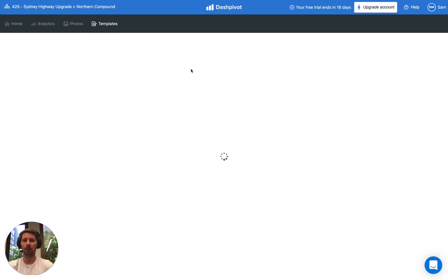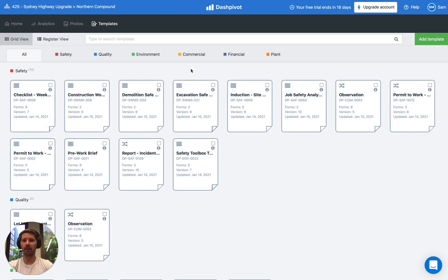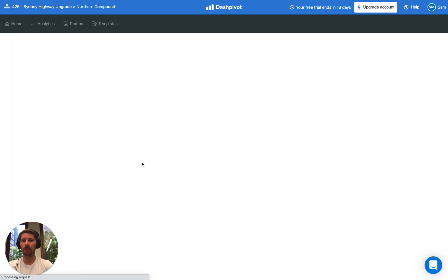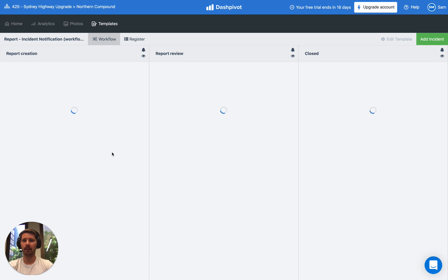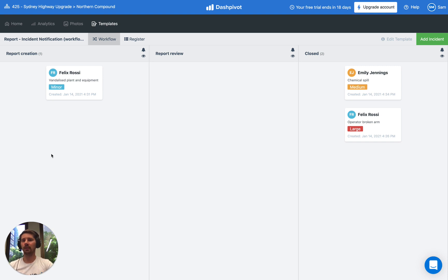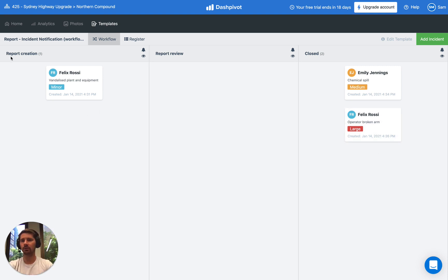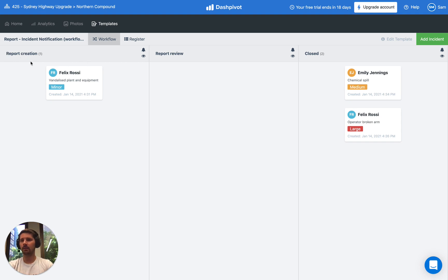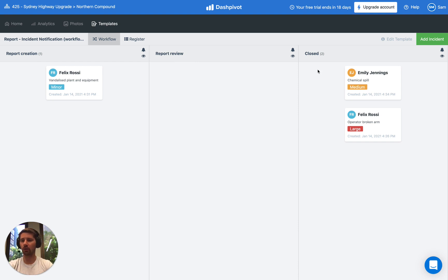But we also have a workflow option which looks slightly different. It lays out all of the forms into different columns like we see here and the idea is that you're moving the forms from the left side of the page to the right side of the page. It ensures that the process that you design is followed to a T. You've got report creation, report review and then closed and it relies on signing off those forms in order to progress it through.